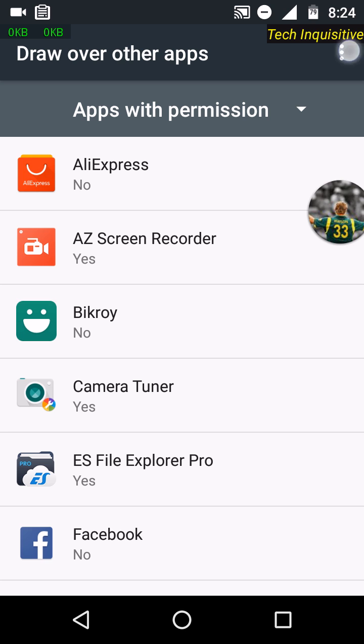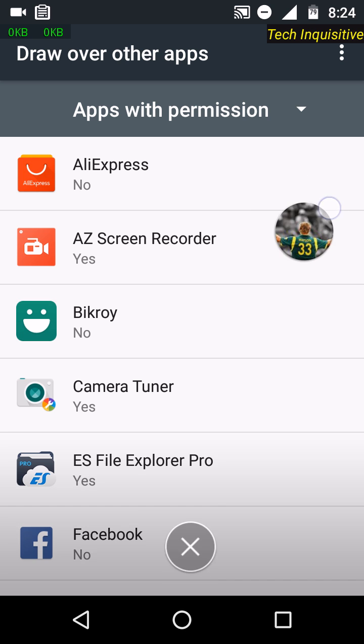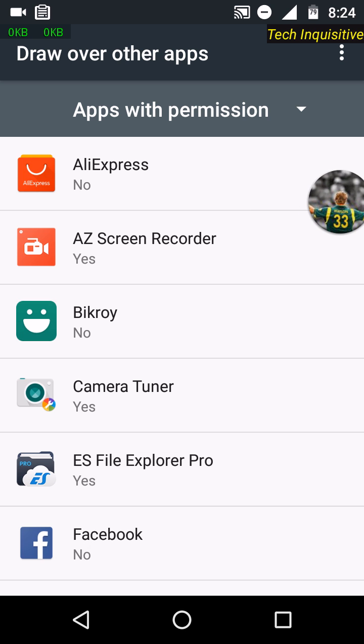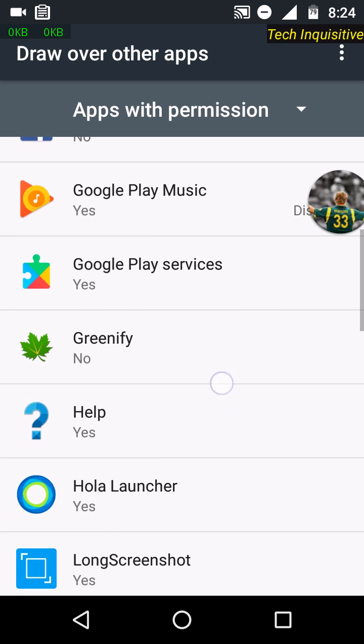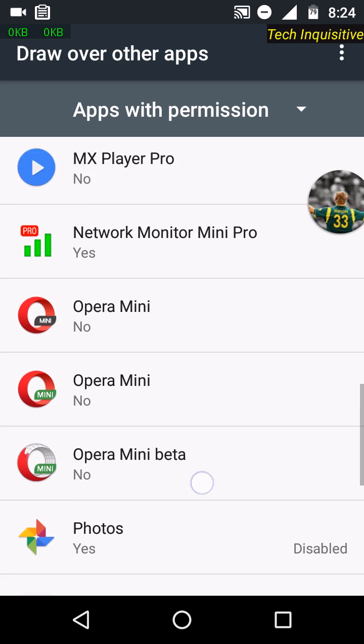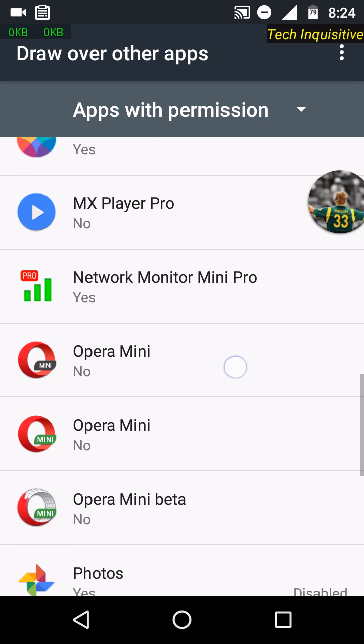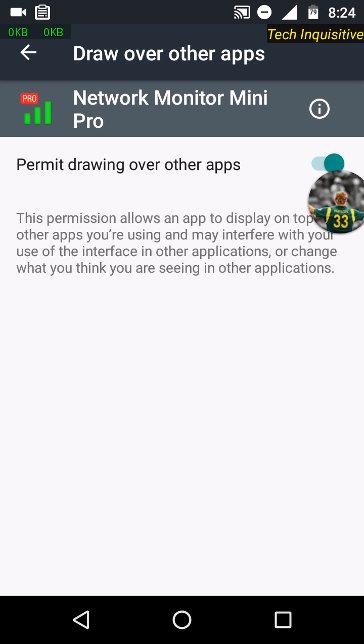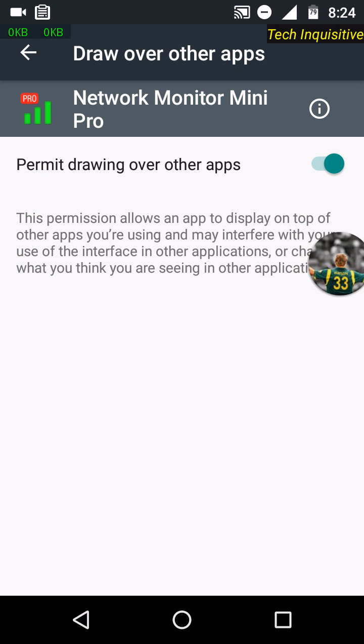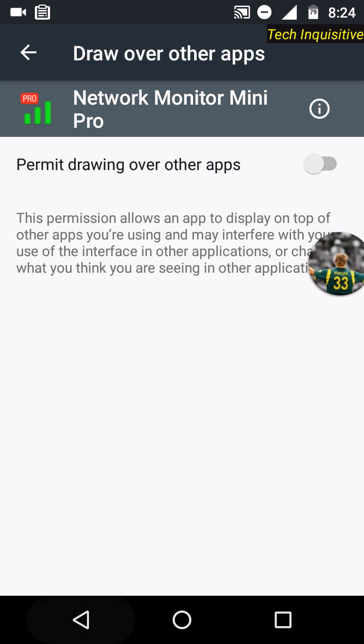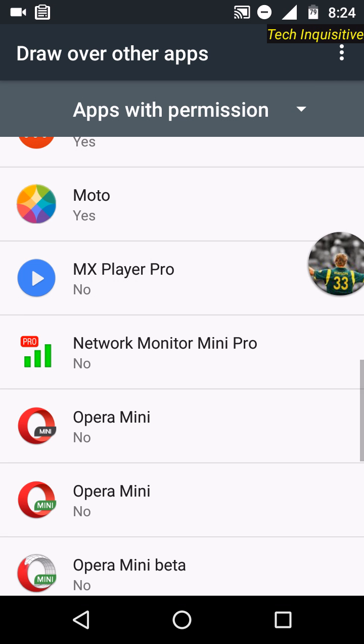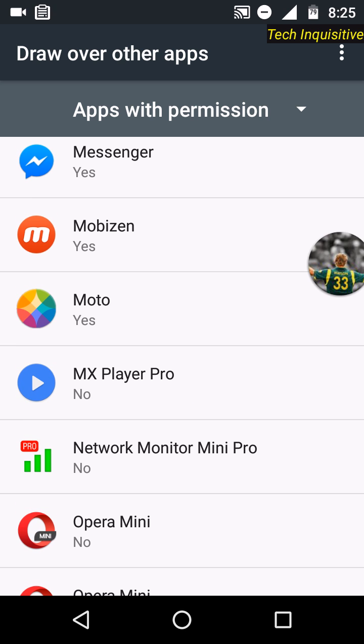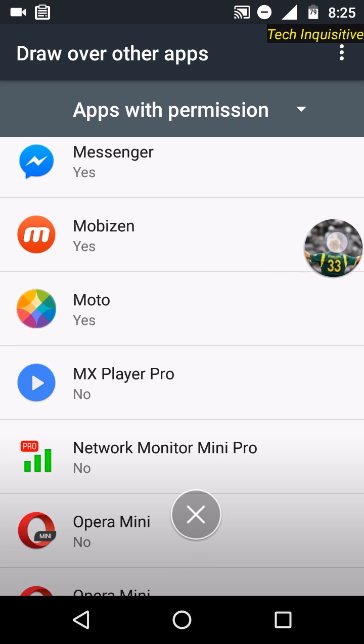First of all, if you use any internet speed meter app like this, turn off the drawing over other apps permission for this app. If you use Messenger, you can see the chat head is enabled. You have to turn off the drawing over other apps permission for Messenger as well.